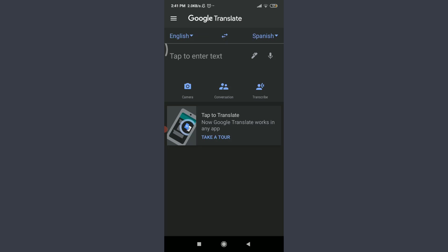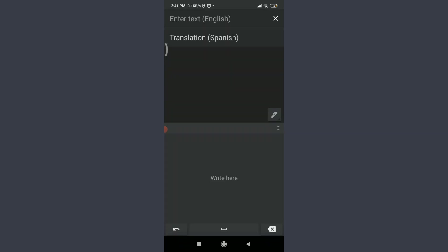Below the language selector is the important text translation feature. You can see two icons: a tab to translate, and a tab to enter text. On the right corner, there's a mic icon and a pen icon. Tap on the pen icon to enter text that will be translated to Spanish. You have two options: keyboard or handwriting.